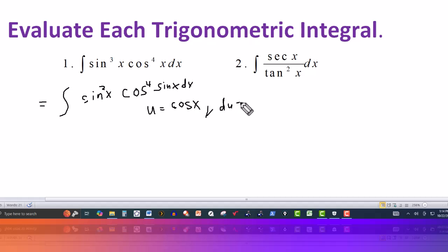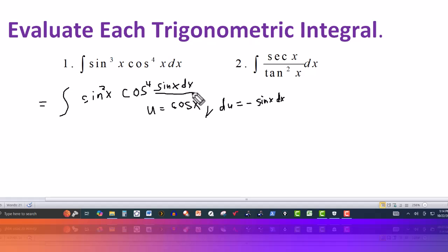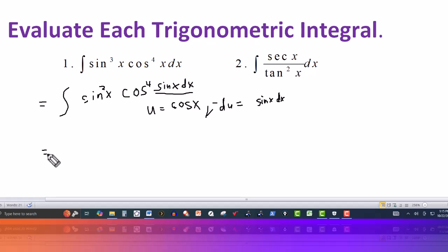So du would be the derivative of cosine, which is minus sine of x dx. Notice I have the sine of x dx right here, so I'm going to multiply both sides by negative. This will then be positive on the right side and have the minus over here. And this would be equal to wherever I have a cosine, I'll put a u.